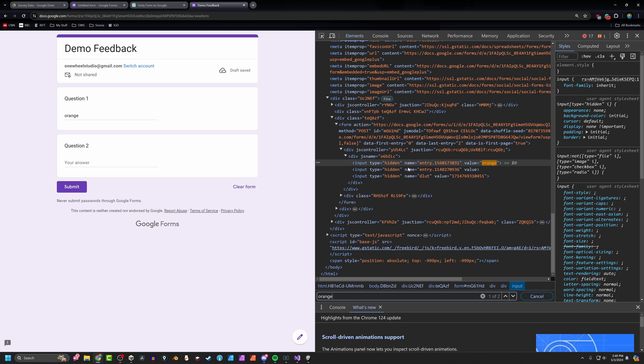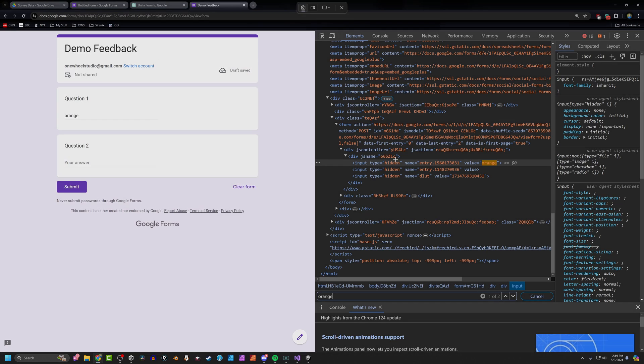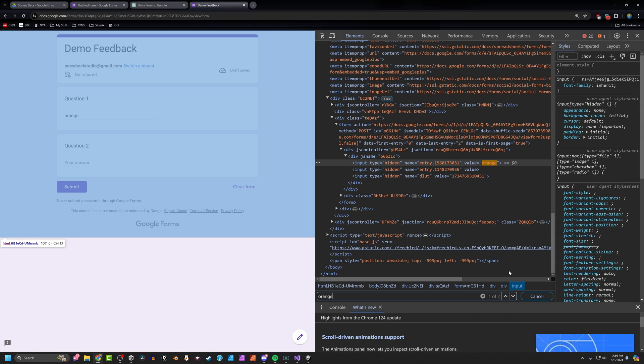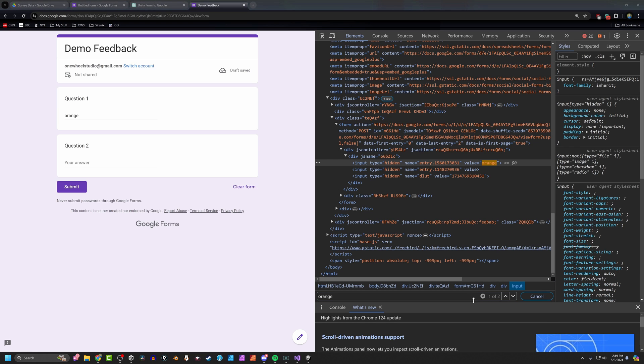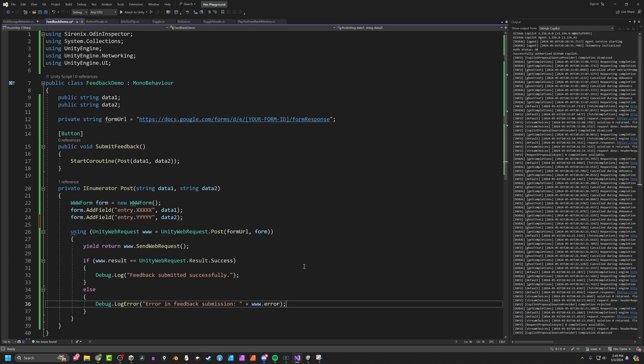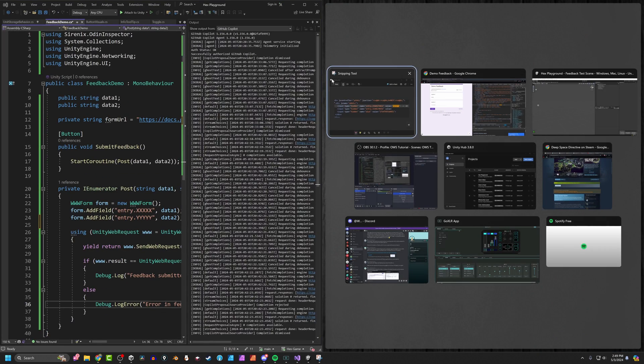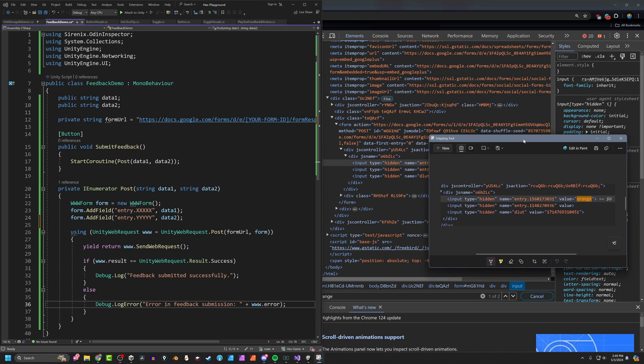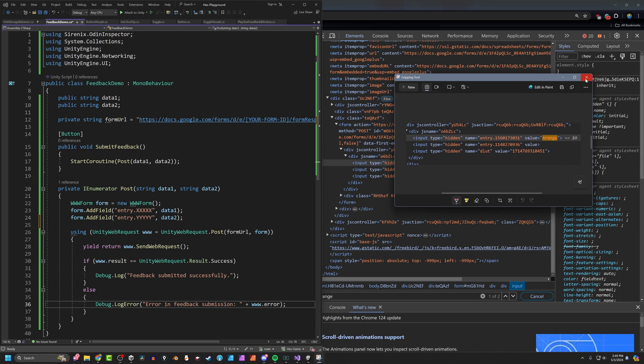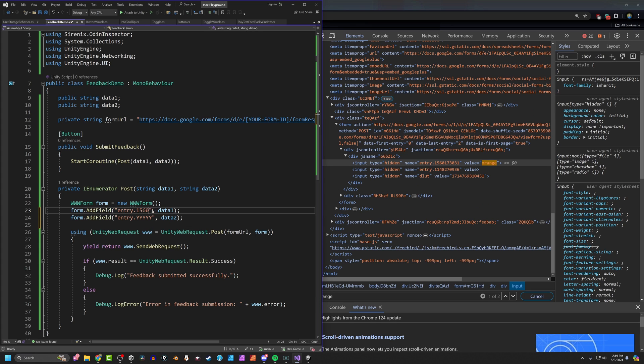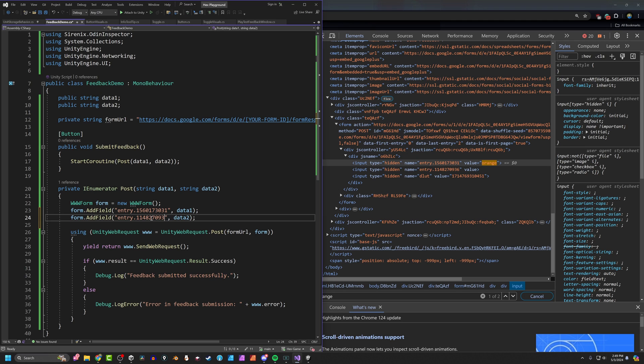So I haven't figured out a way to copy and paste from here. If somebody knows how to copy and paste the text from this window, please post a comment down below. I am just going to take a screenshot of it. And then I'm going to head back into Visual Studio. And we're going to do like this. What I'm going to do here is I'm going to type in that number. So 1560173031. And then here 1148270936. Just like that. Save that. So those are our entries.